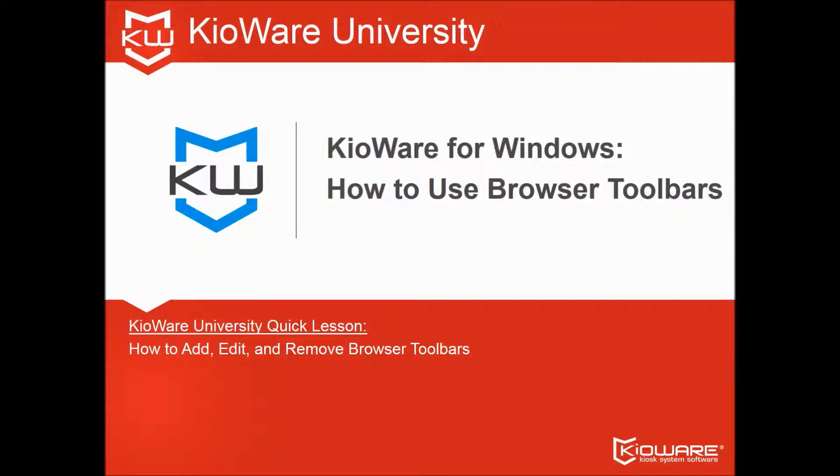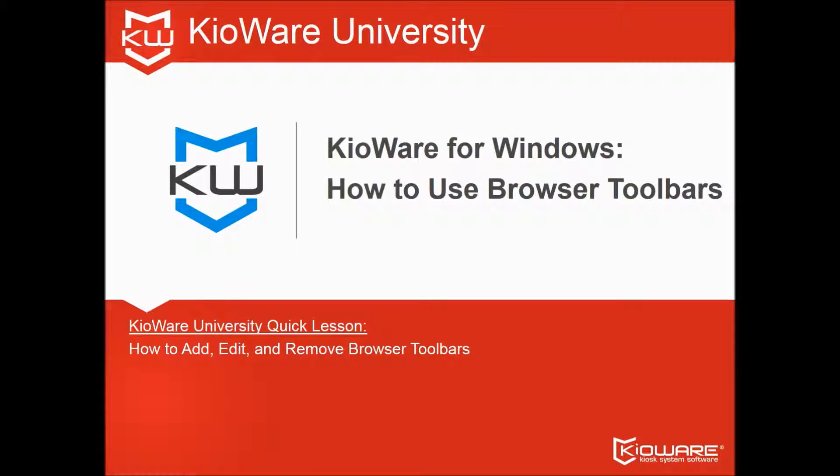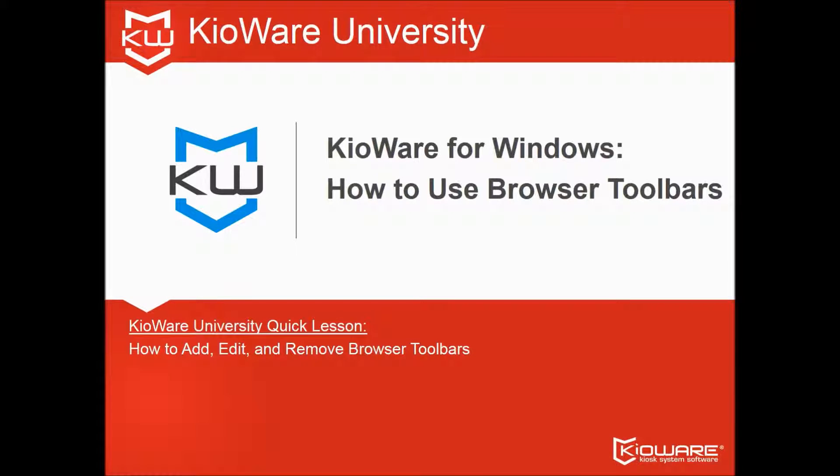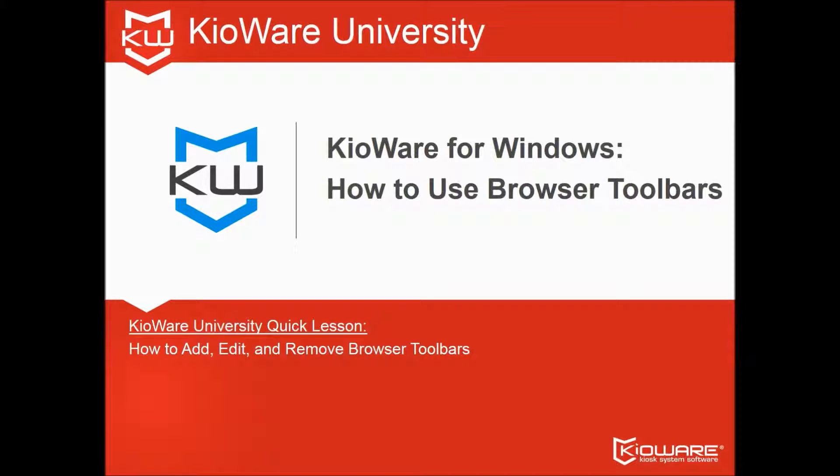Welcome to KioWare University, your shortcut to a successful kiosk lockdown project. Get yourself on the Dean's List by following this video and more from KioWare.